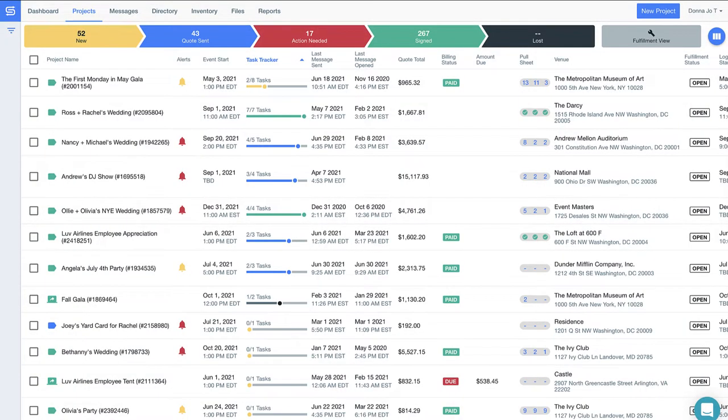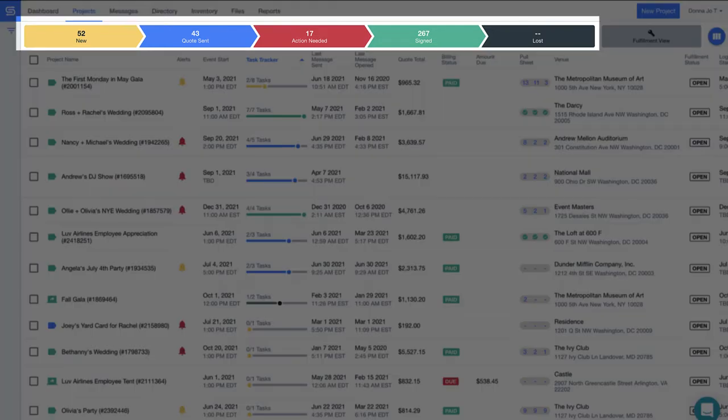We're getting started on our Projects page. This is where you'll see all the information related to your events and manage your business with ease. See how Good Shuffle Pro color codes the status of each event.